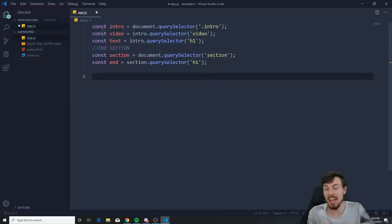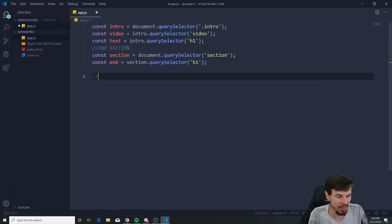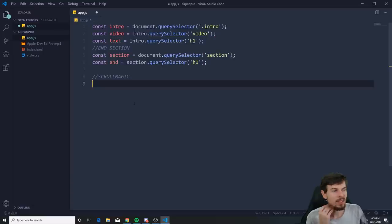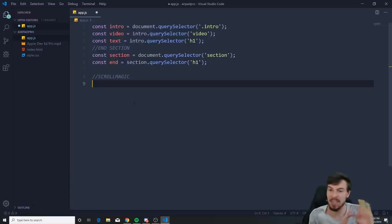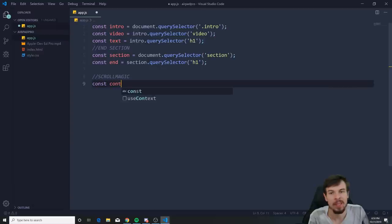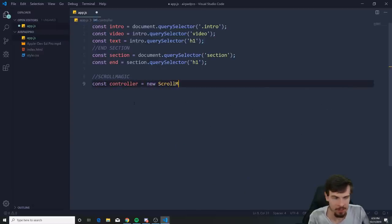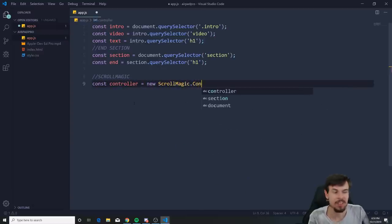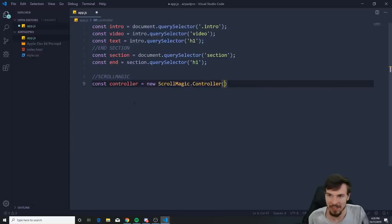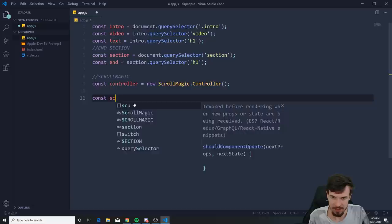Now initiate ScrollMagic. The way it works is you create a controller and then attach scenes to it. Create: const controller = new ScrollMagic.Controller(). Make sure the C in Controller is uppercase — easy to mess up.